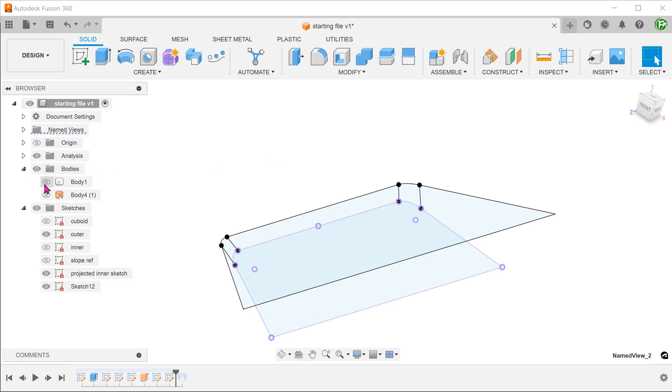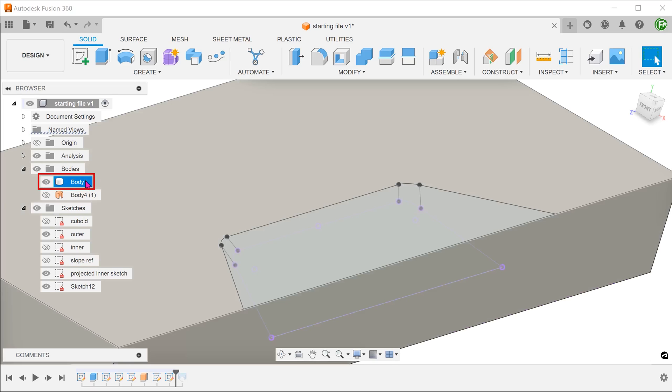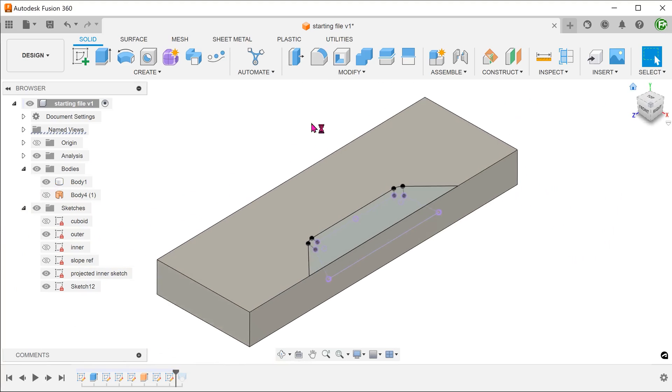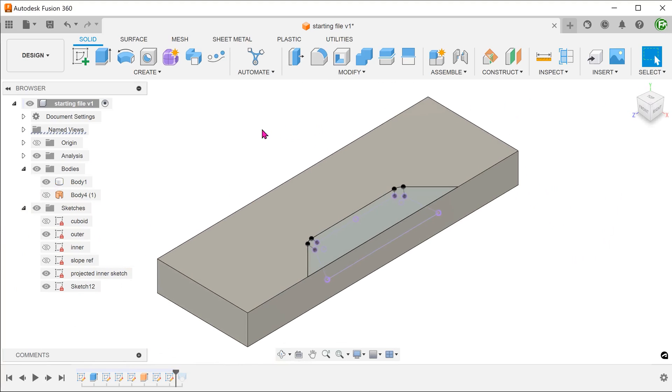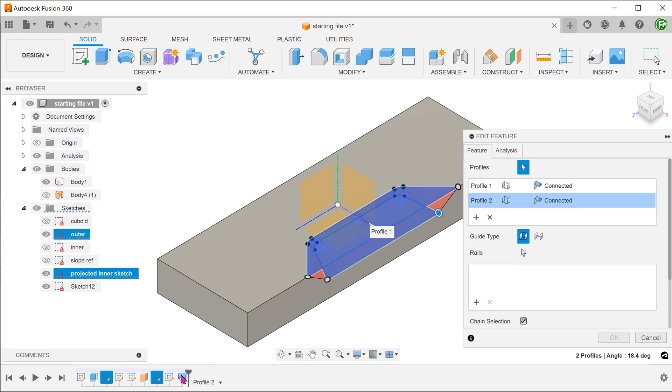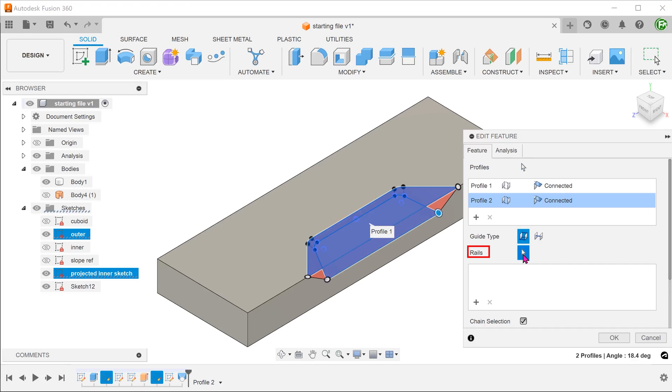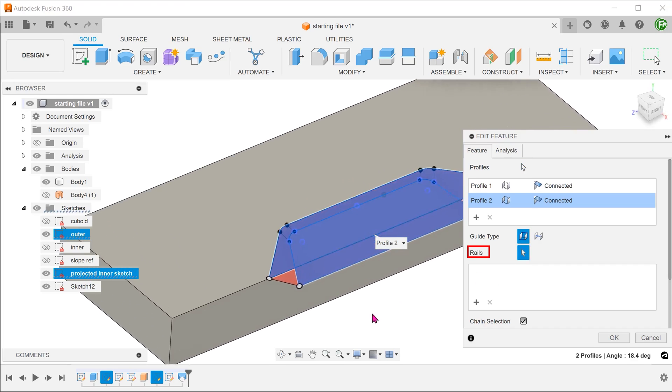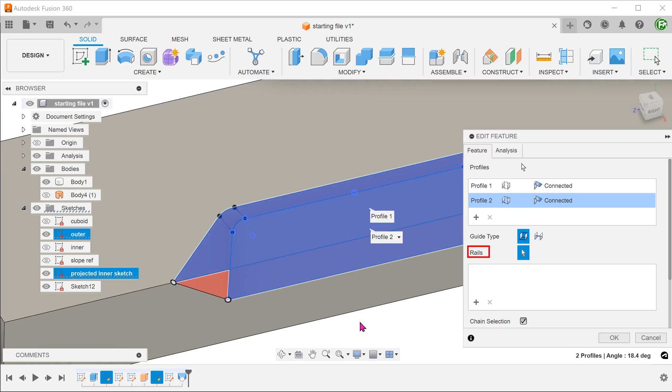Bring back the solid body. Roll forward the timeline. Go into the loft feature. Click on the select box for rails and select the newly created sketch lines.